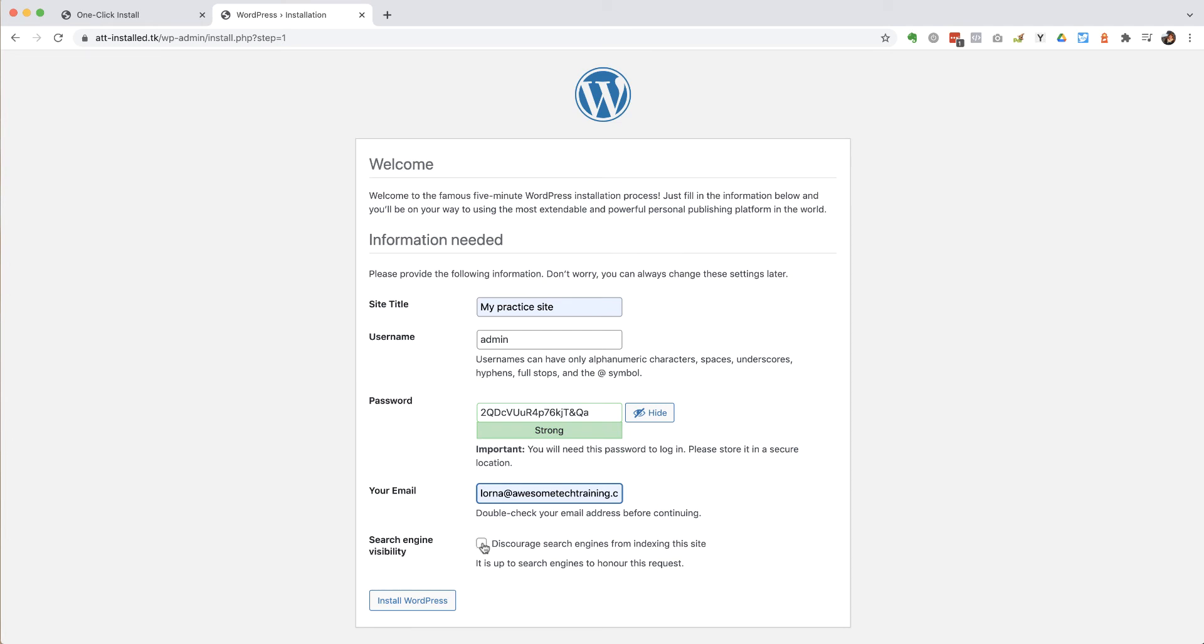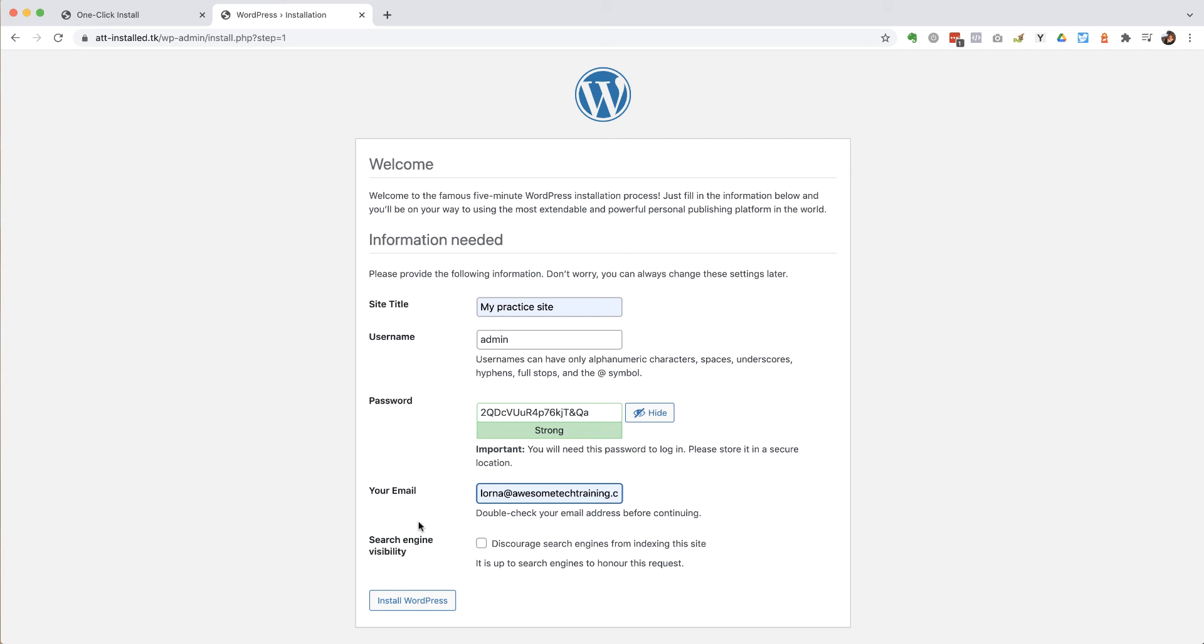tick this box to discourage search engines from indexing the site. I don't think it's a good idea to do that most of the time. Maybe if you were going to spend a long time developing the site, you might do that. But generally, you probably don't want to tick that box. It's another thing to have to remember to come back and change later.